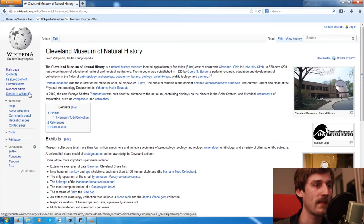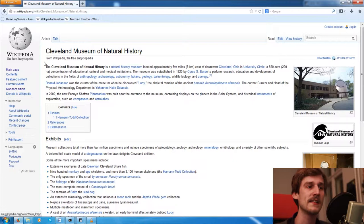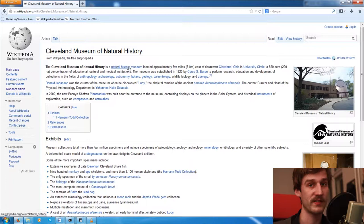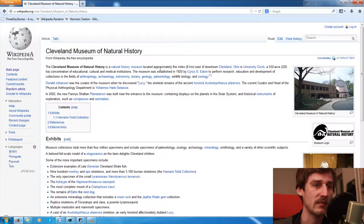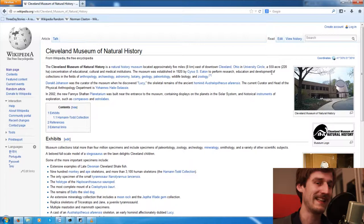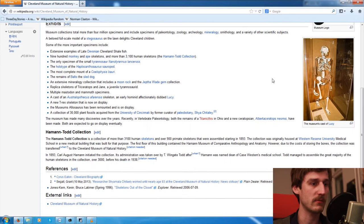And we get the Cleveland Museum of Natural History. So that's a place. A person, now a place. The Cleveland Museum of Natural History is a natural history museum, surprise, located approximately 5 miles east of downtown Cleveland, Ohio, in University Circle, a 550-acre concentration of educational, cultural and medical institutions. That doesn't sound too exciting, to be honest, but maybe I will see...